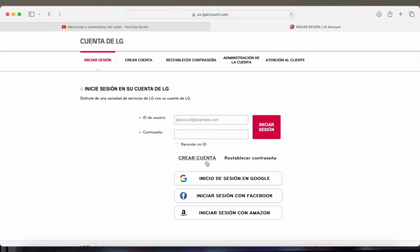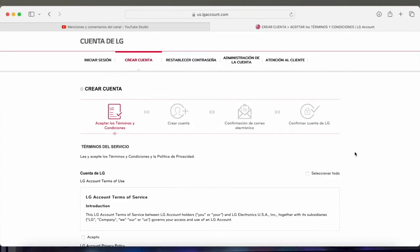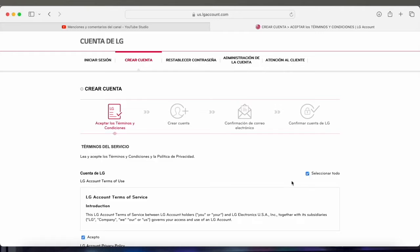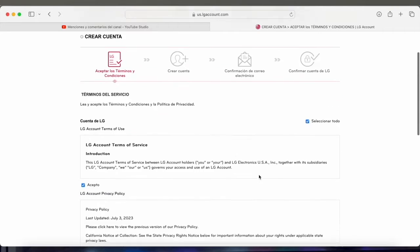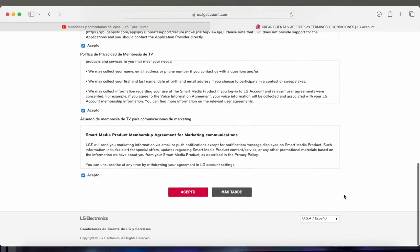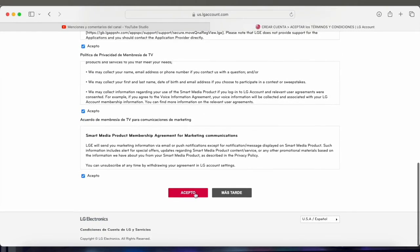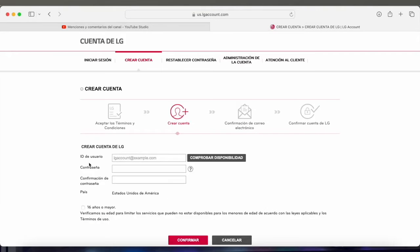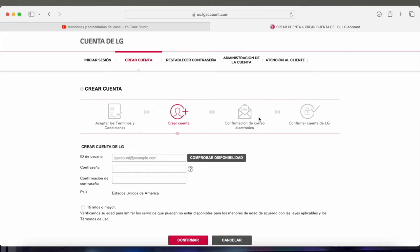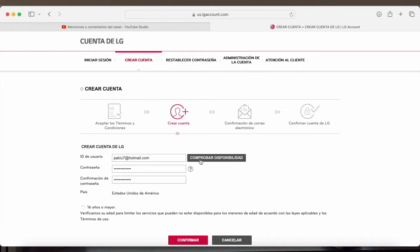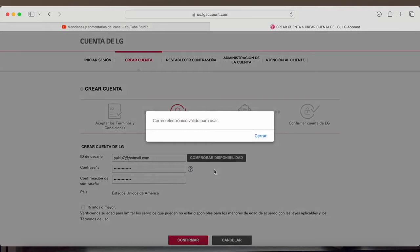So we click here where it says create account. In the next step, we're going to have to accept LG's terms and conditions. So we click up here where it says select all, scroll down to the bottom and click accept. Next, it's going to ask us to enter a user ID and a password. I recommend that you put your email address here to avoid any issues with confirmation later on. After entering the email and password before continuing, you need to click here where it says check availability to confirm that the email is valid and can be used.